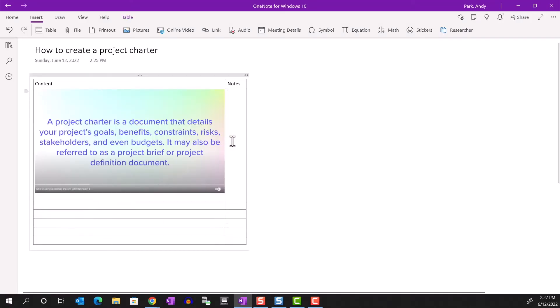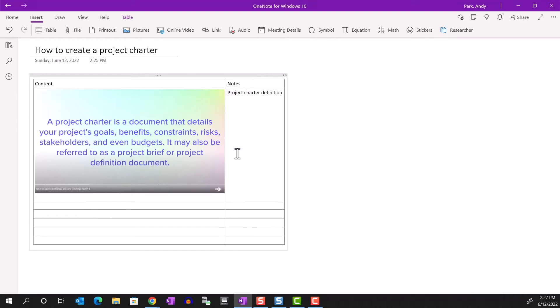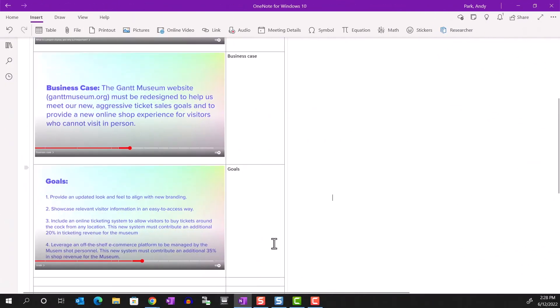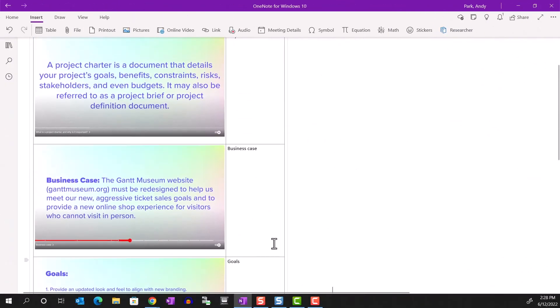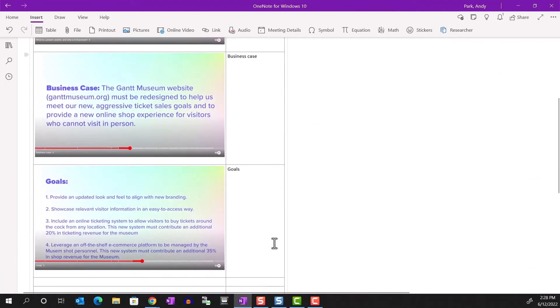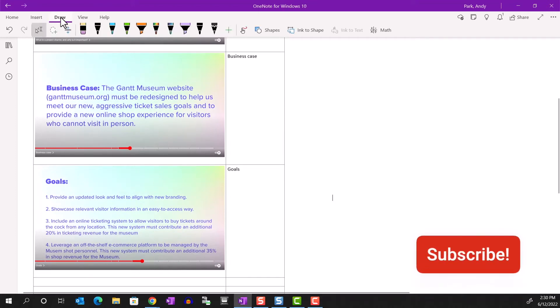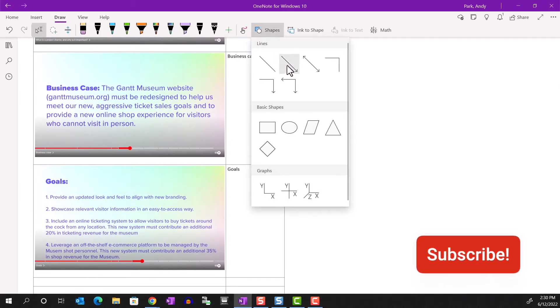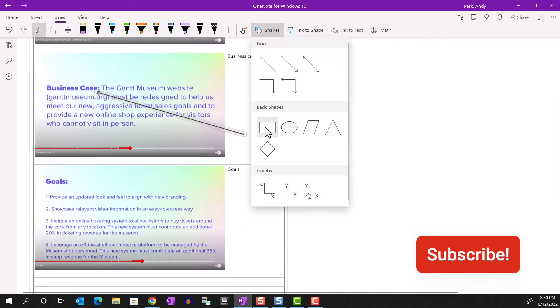Now we can add our notes right in OneNote. Let's do this a few times. Since we defined the fixed region, the pasted image is the same size every time, keeping things neat. We can even make annotations to highlight the important parts of the captured image.